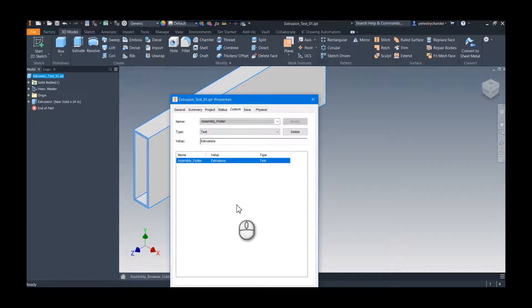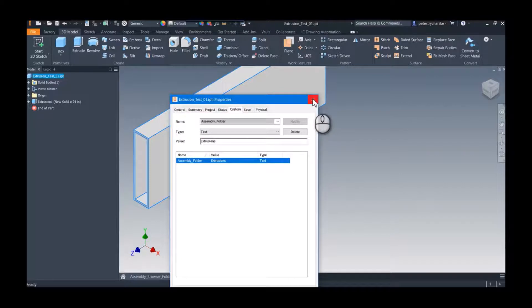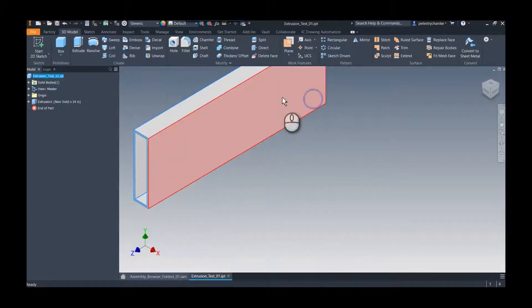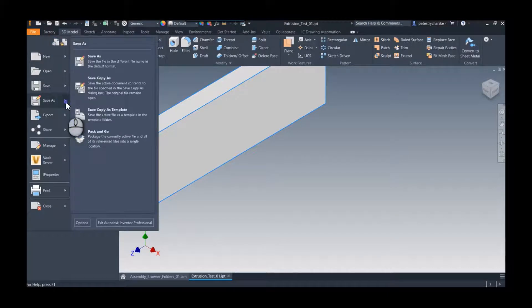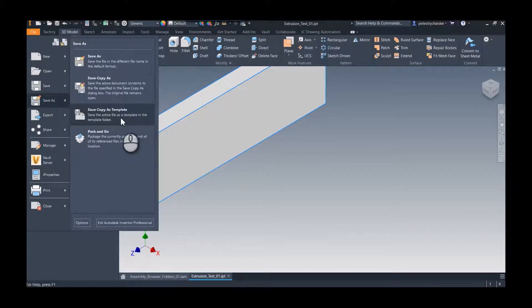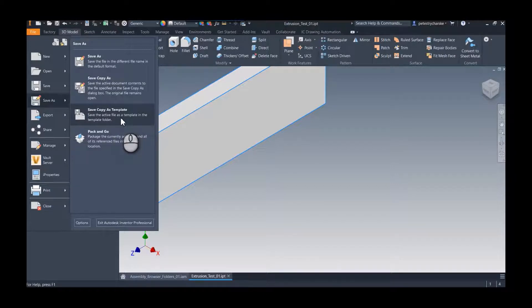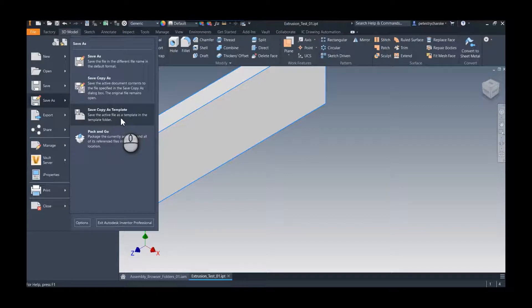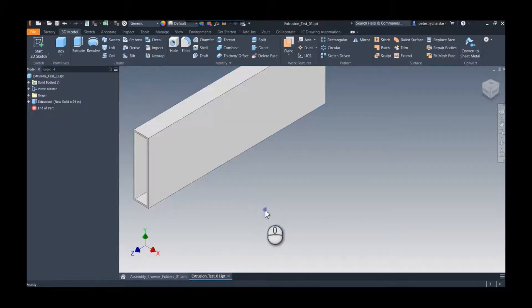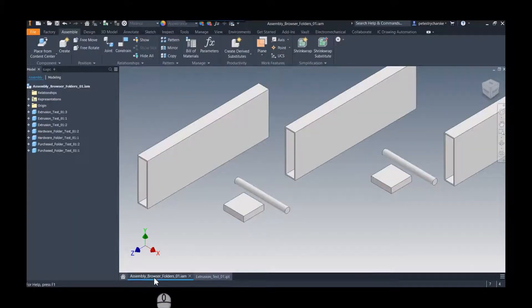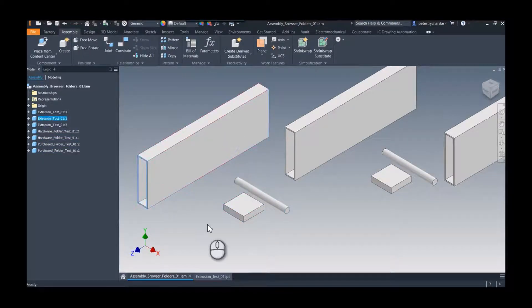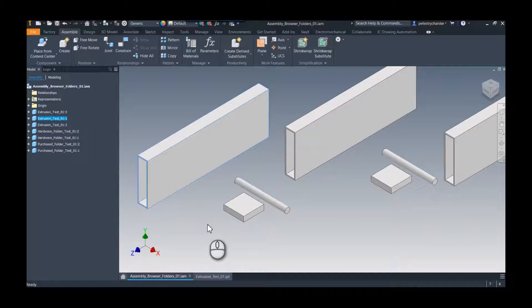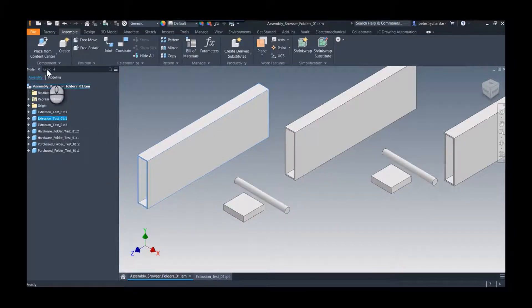The advantage of using a custom iProperty is if I wanted to, I could come up here, do a save as, and I could save it as a template. That way every new part that I generate, or assembly file if it's a sub-assembly, would automatically have that custom iProperty in it. So I won't go through all of them, but each one of these, the hardware, the purchase parts, and the extrusions, all have that assembly browser or that assembly folder iProperty.